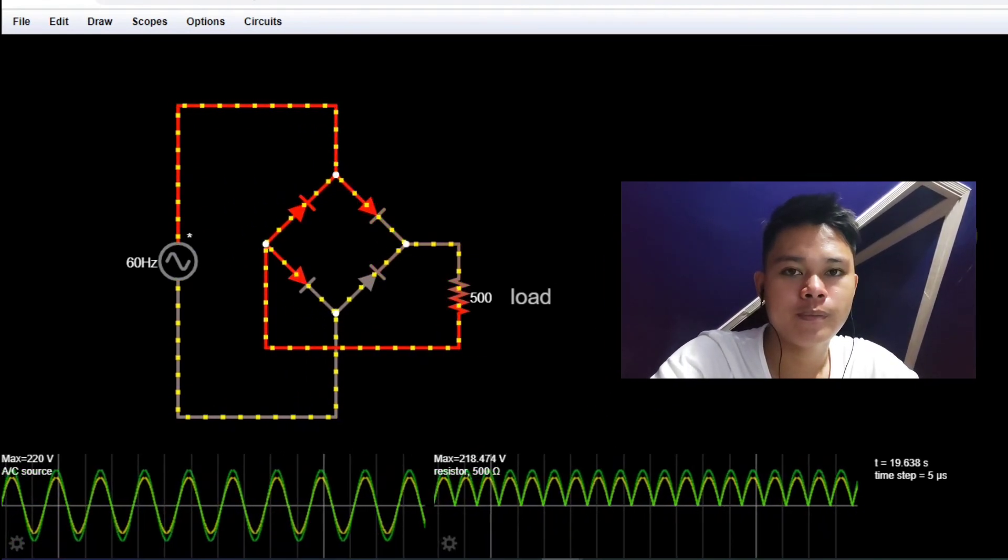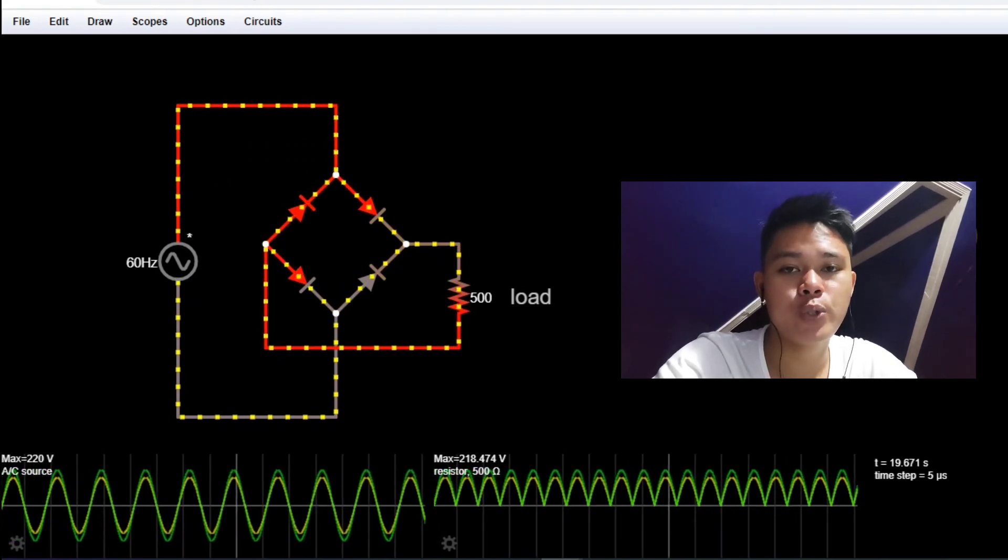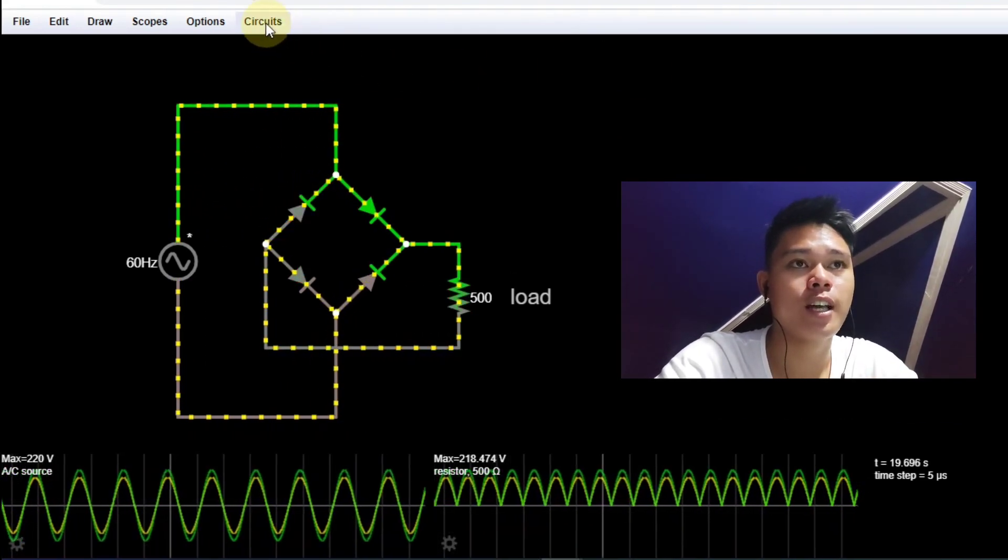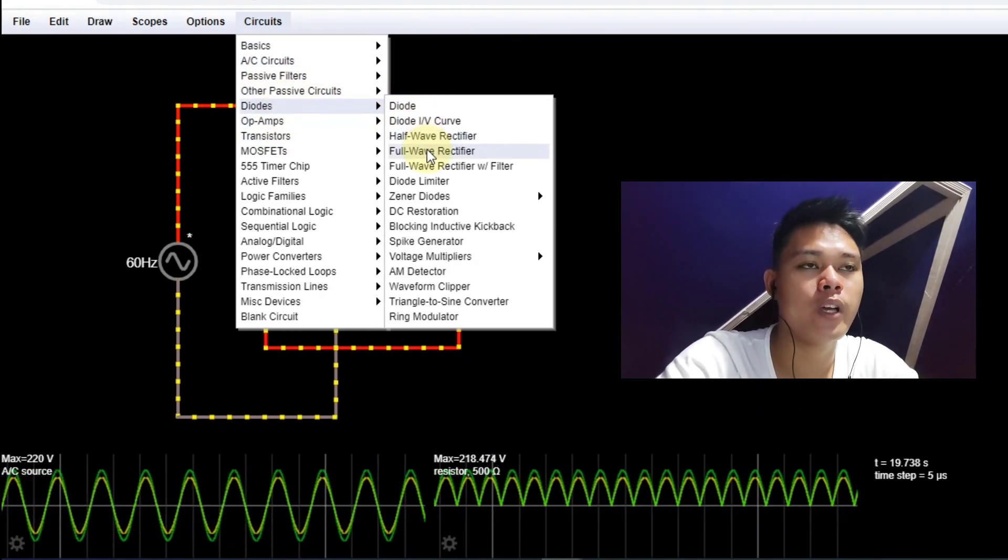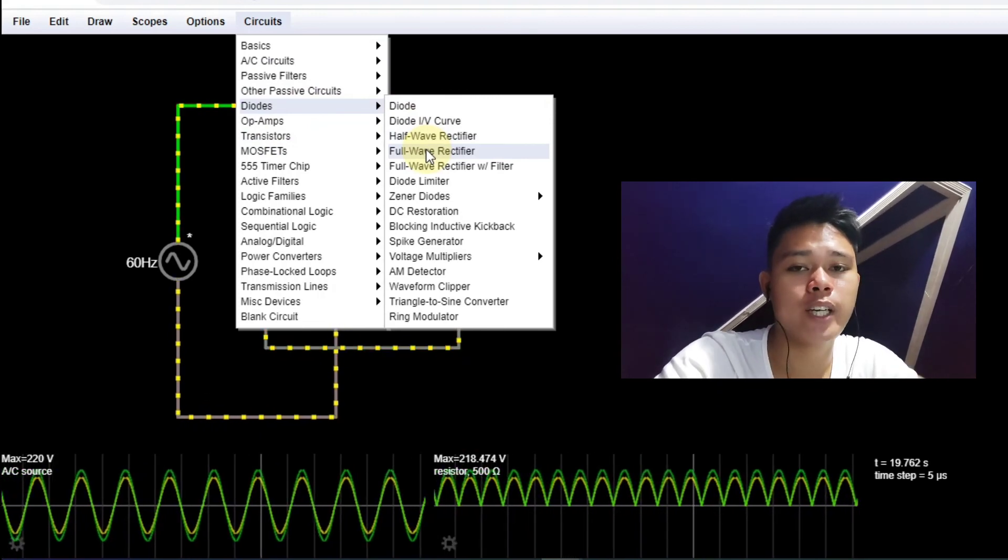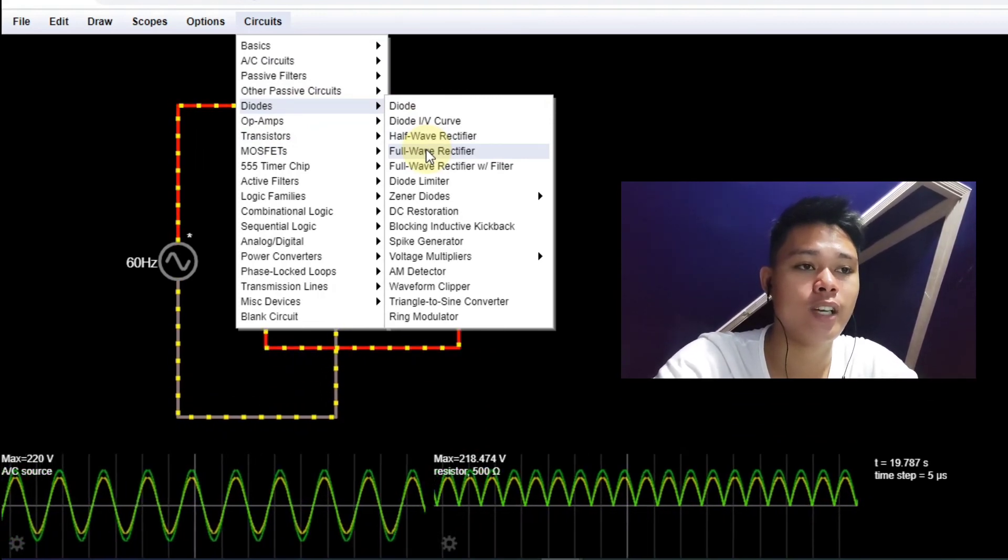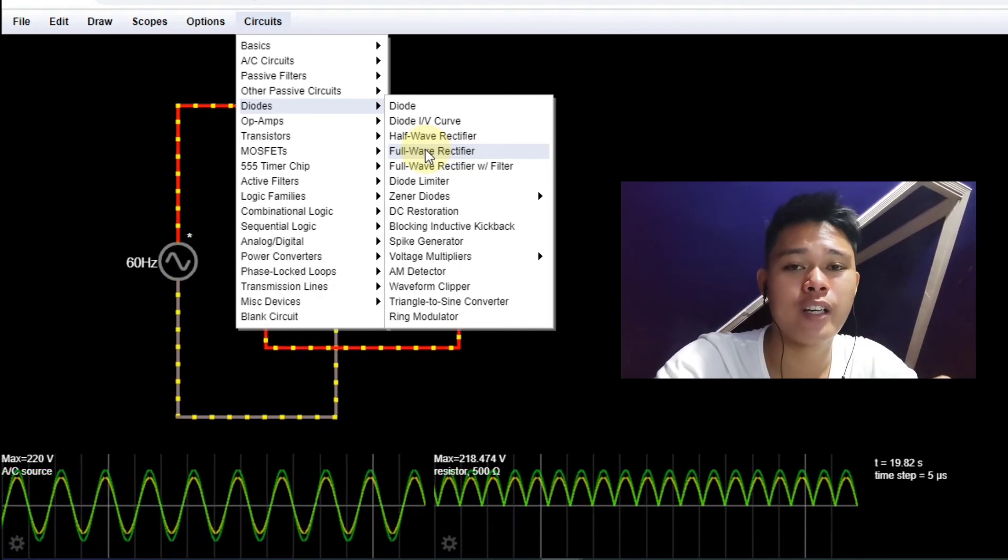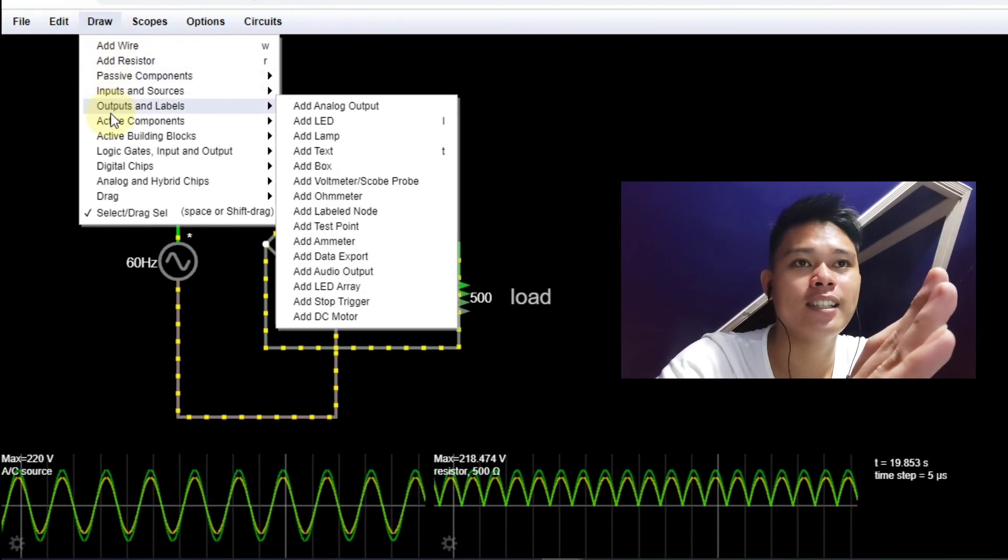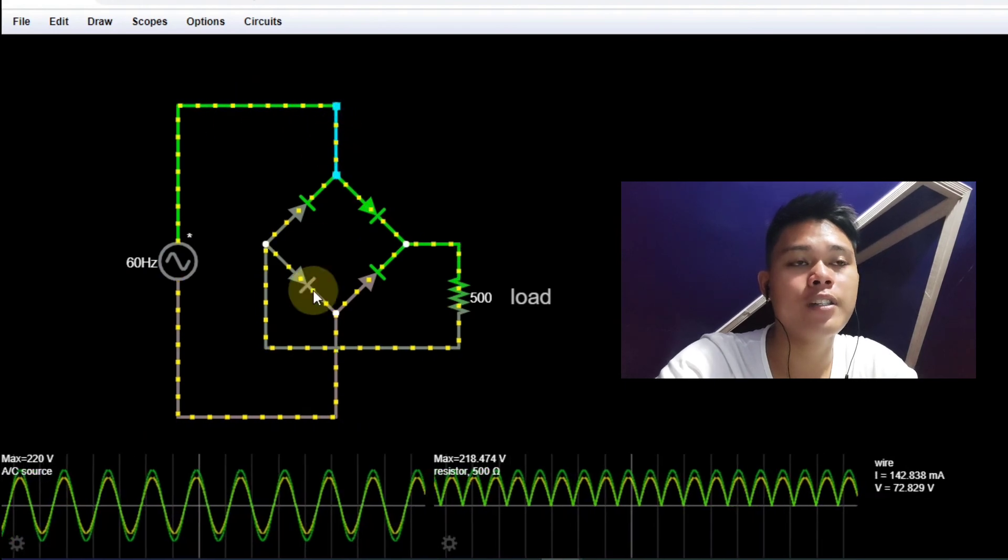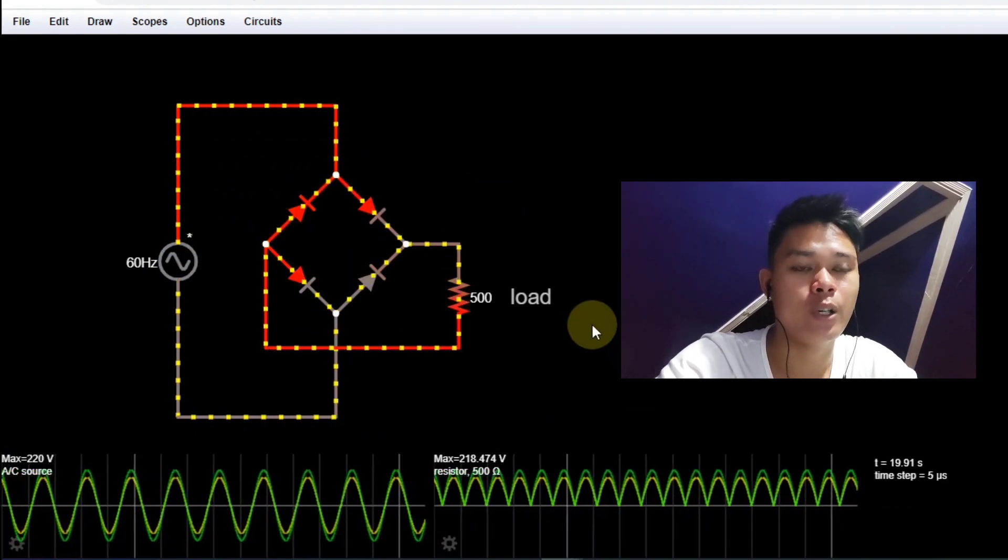So in a nutshell, in creating or simulating our full wave bridge rectifier, we have two ways. First, we can just tap circuits, go to diodes, then tap full wave rectifier. However, if we want to create the circuit on our own and have a better understanding on how this simulator works and how to create full wave rectifier on our own, we can go to draw, then add the necessary parts, which are the source, the wires, the diodes, and the load.